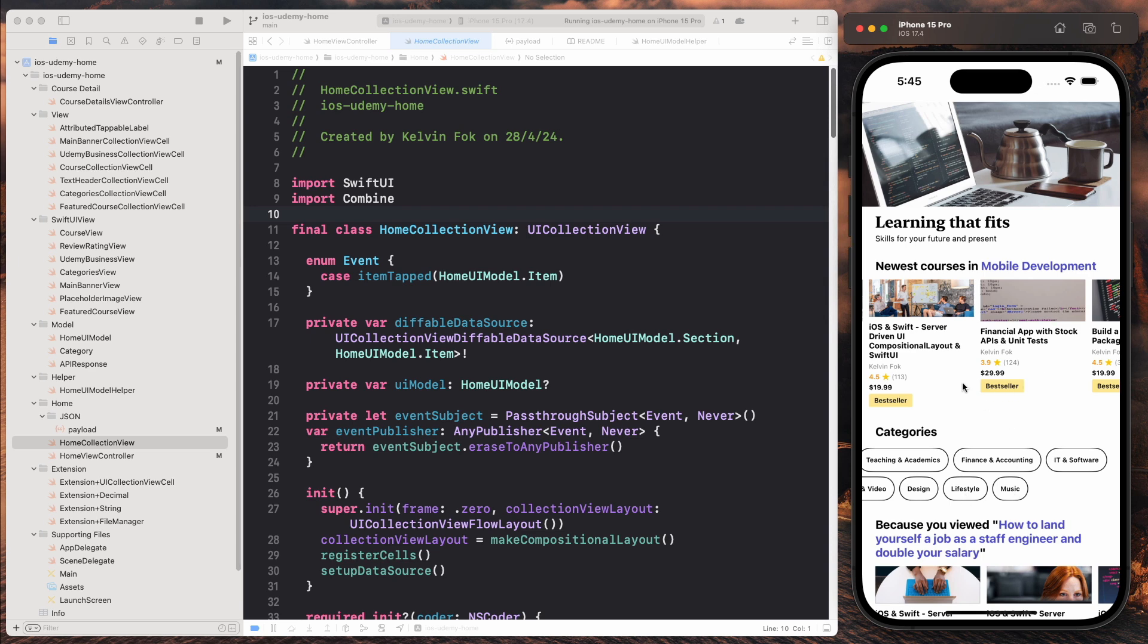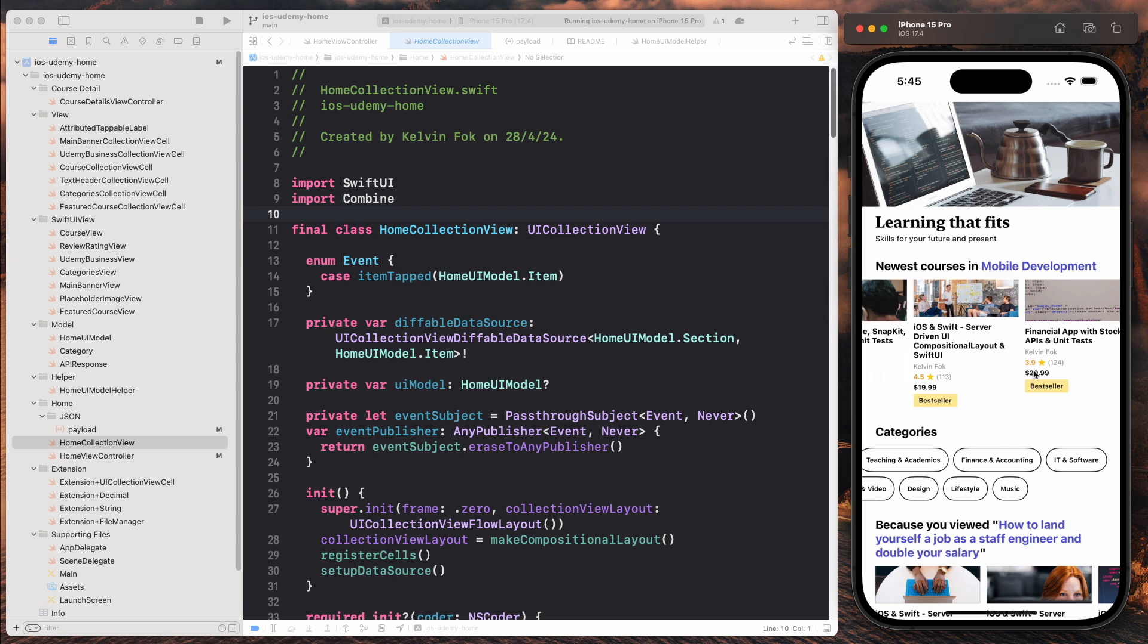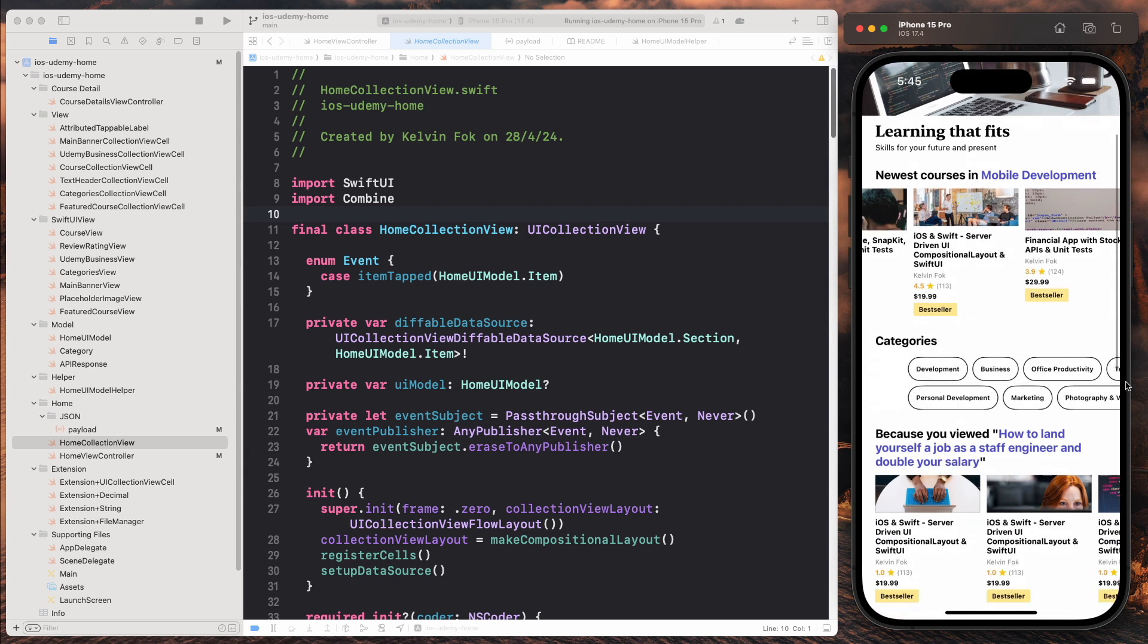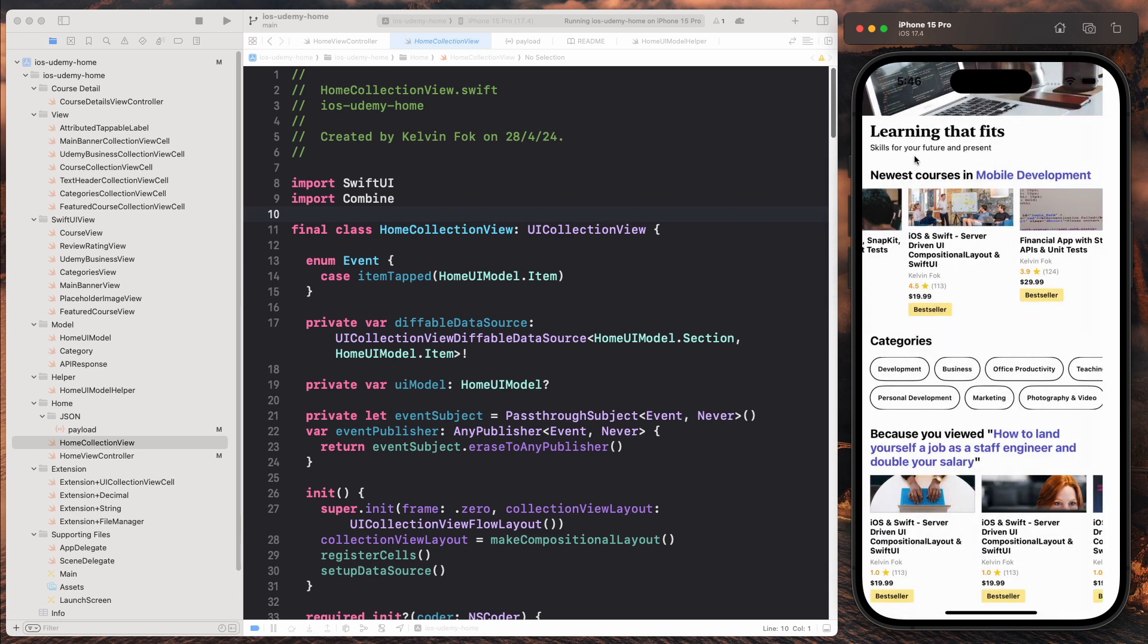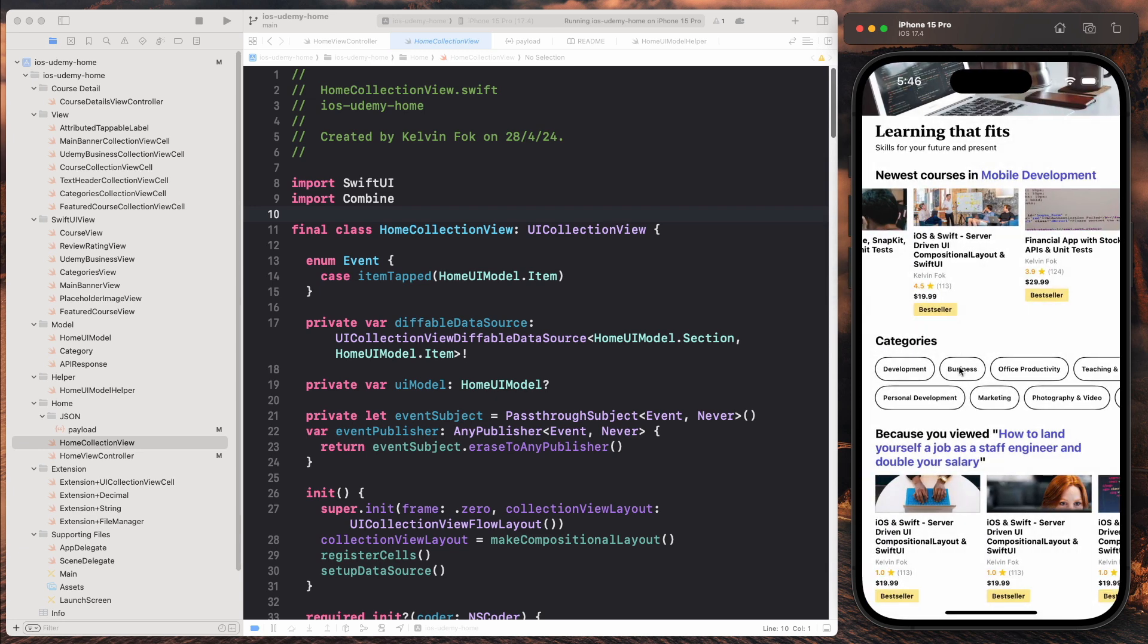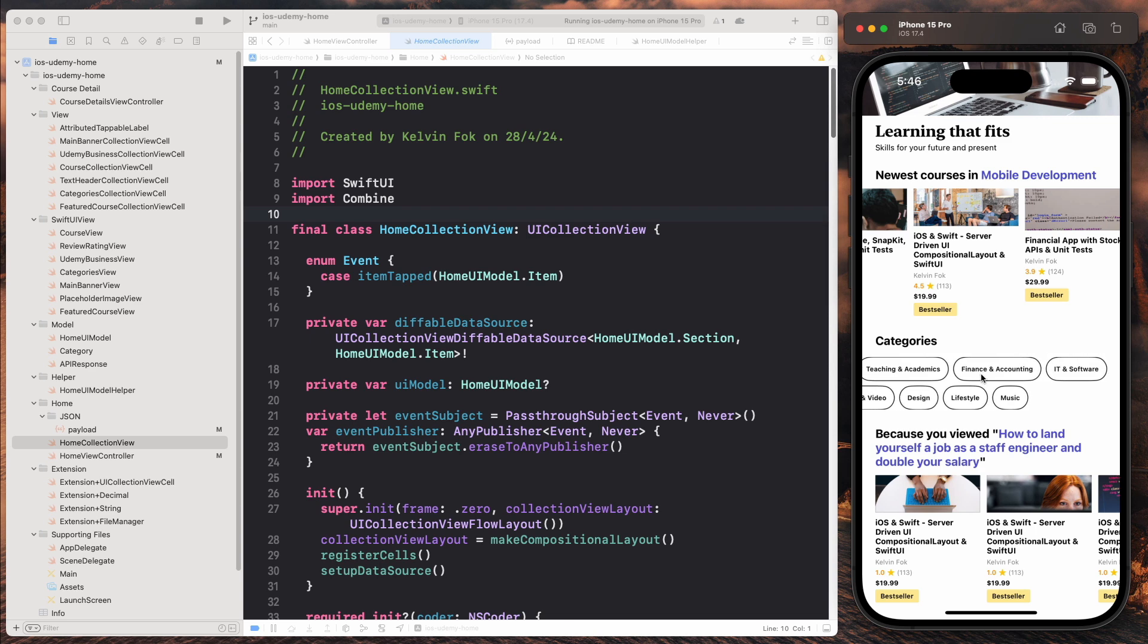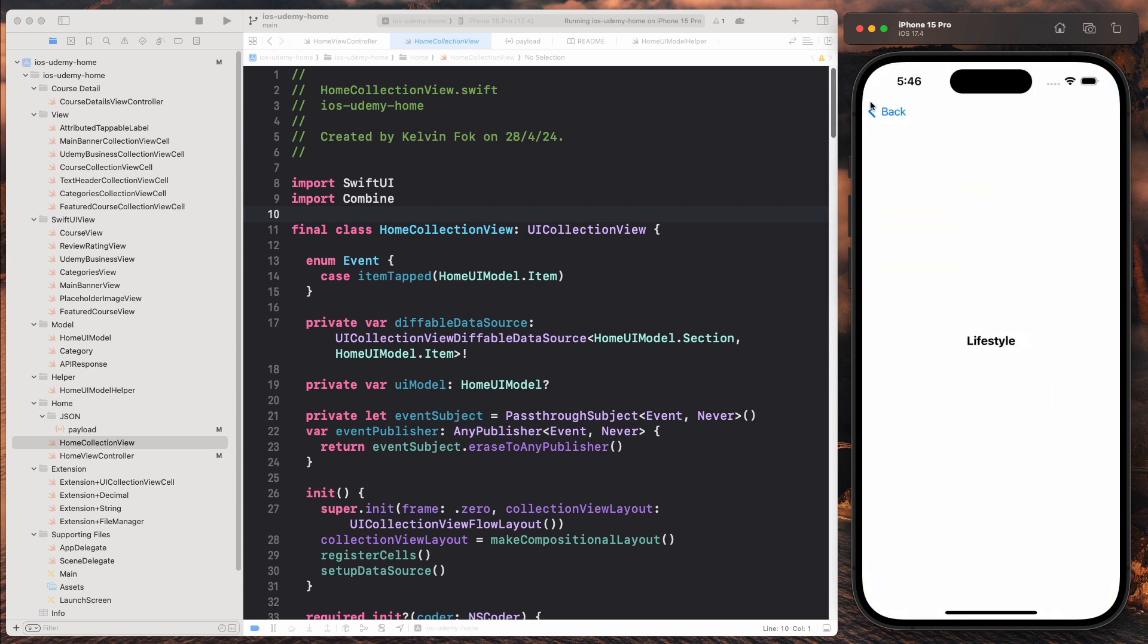So when I click on maybe marketing, I come to another view controller that prints out this. So this is just to give you the idea that you can segue to a different view when you tap on any of these components.